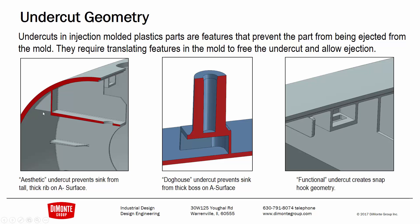And this allows us to have a much thinner rib here, and we eliminate that thick rib at the cosmetic side of the part, and we don't see that sink on the outside part.